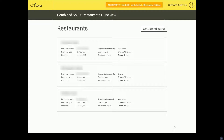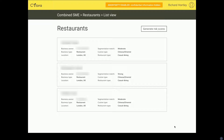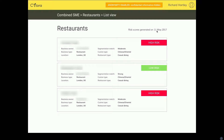If I click 'view restaurants,' I get taken to the list view — it just lists out each of the three that the broker brought me. I can see they're Chinese, casual dining in central London, but they all seemingly look the same. How do I know which ones are good risks and which ones are bad risks? So I'm going to click 'generate risk scores,' and Sitora is going to tell me. And lo and behold, two are high risk and one is low risk.